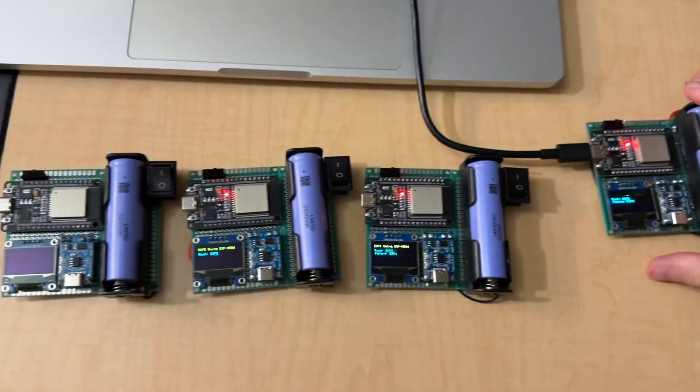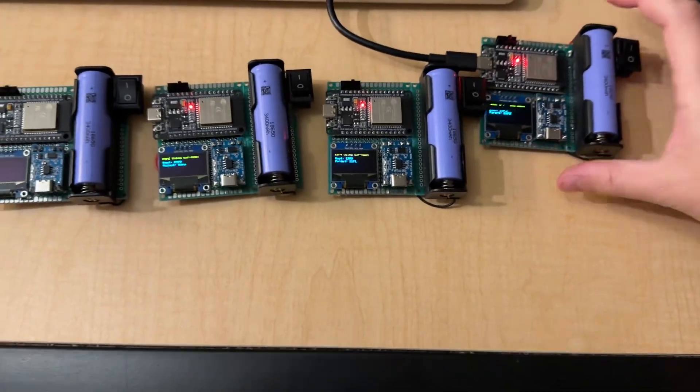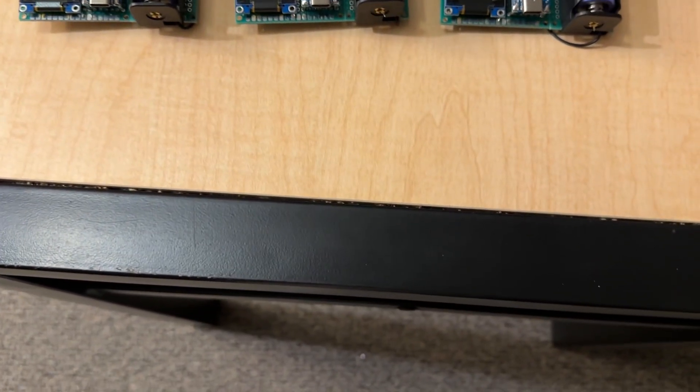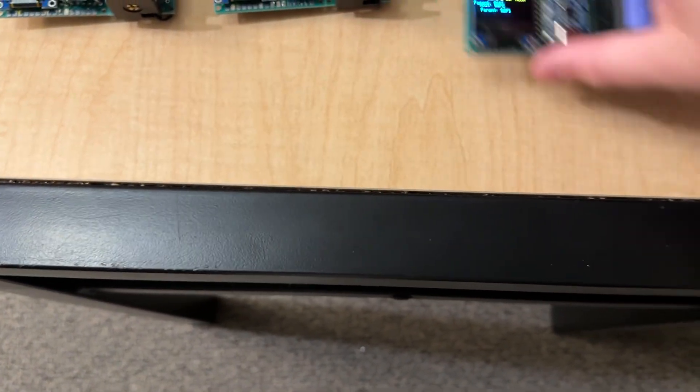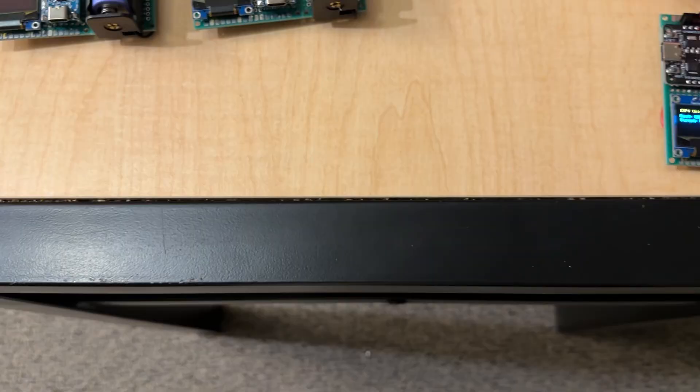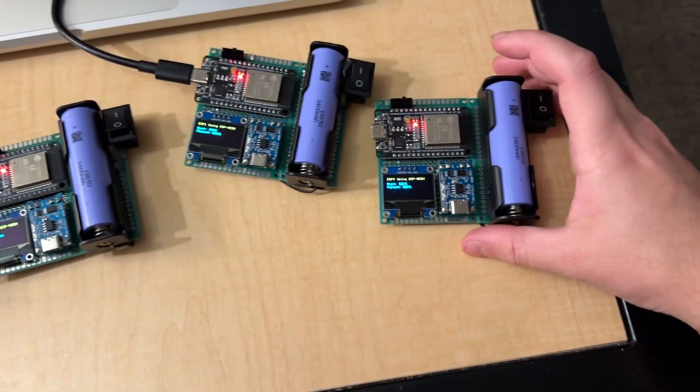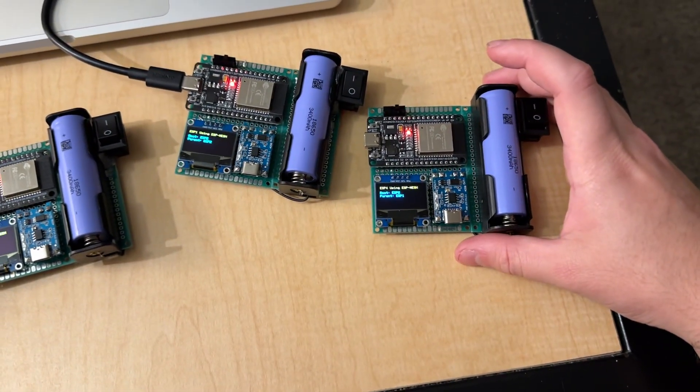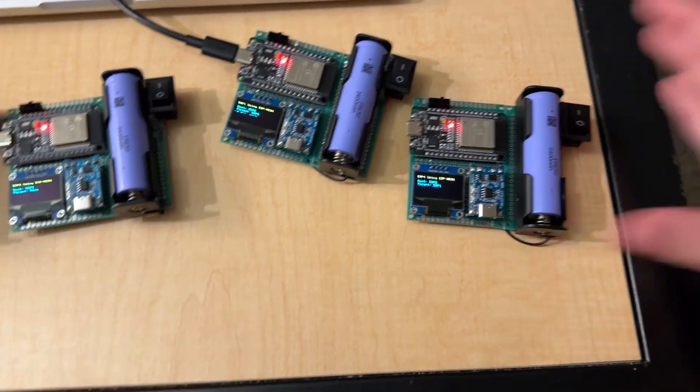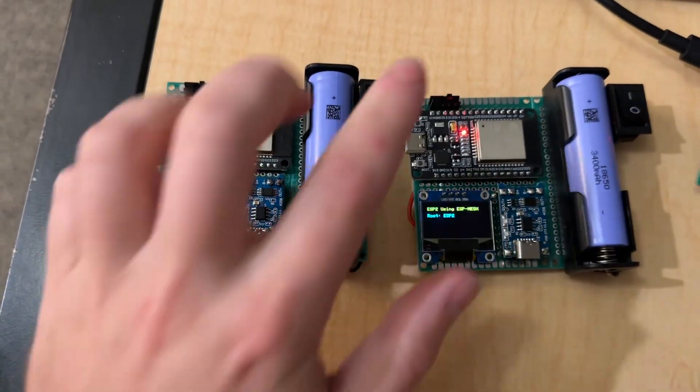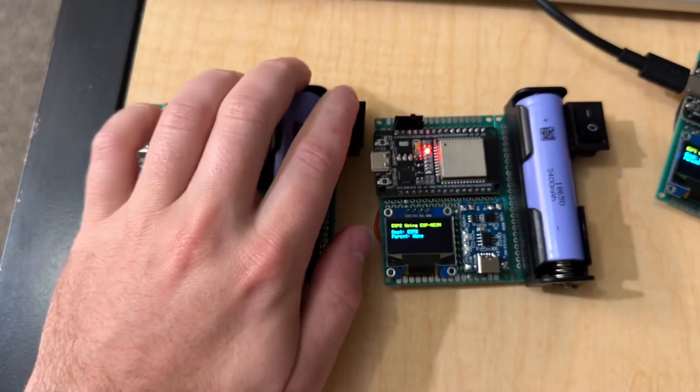So, let's reorganize here. So, ESP2 first, then ESP1, then ESP3. Now, let's turn on the last one and see what happens.